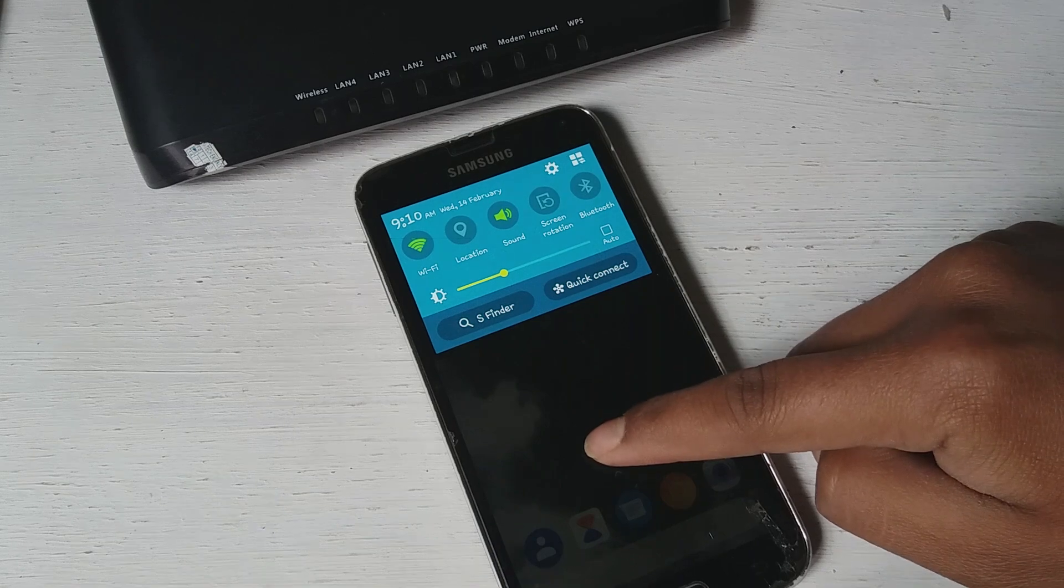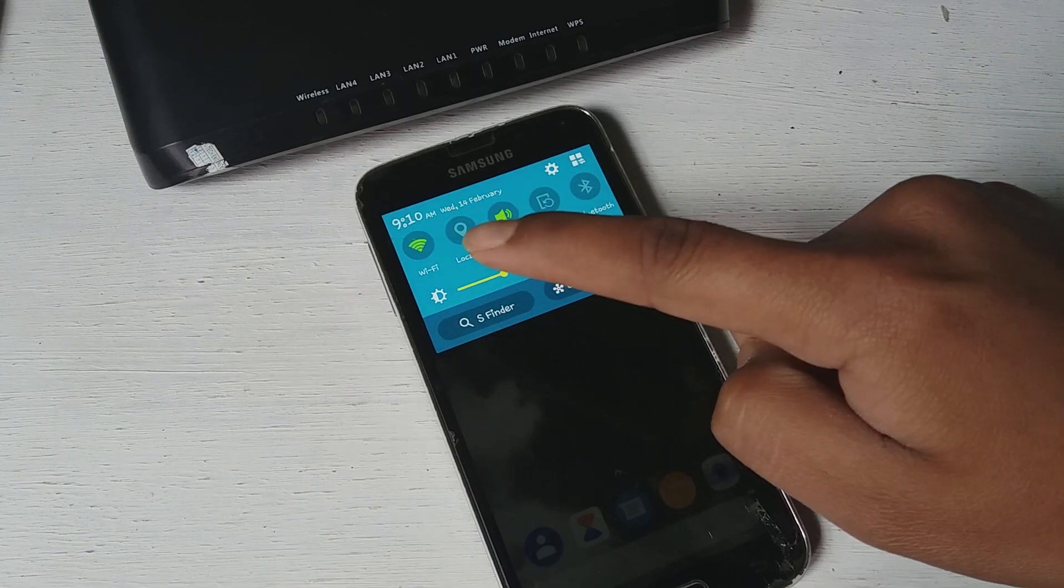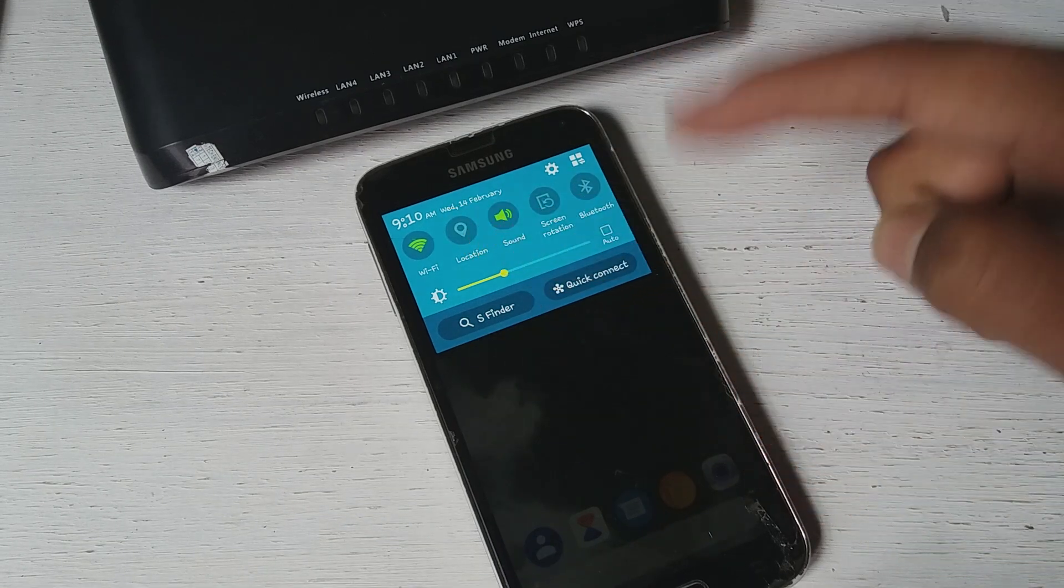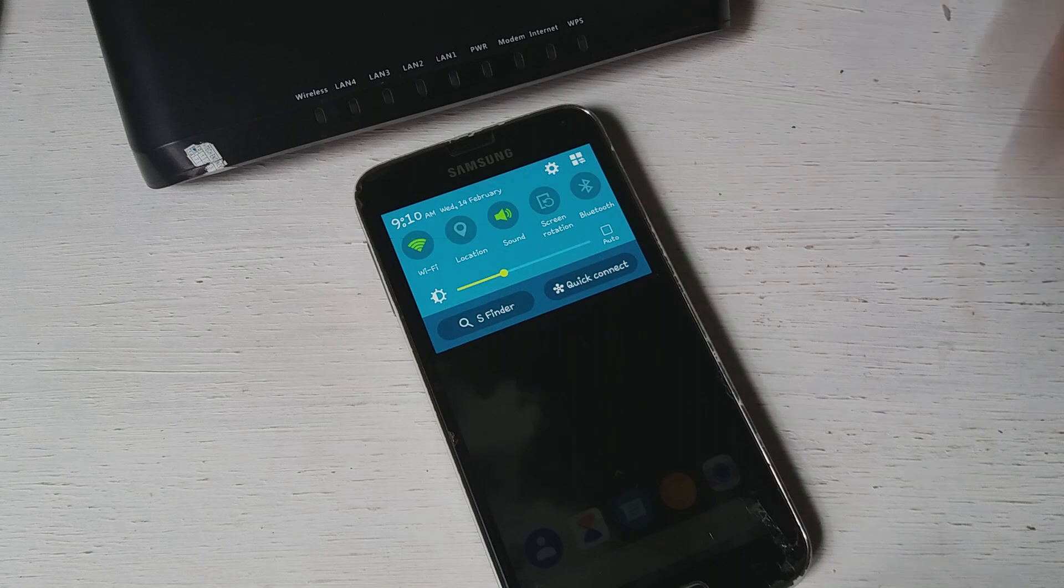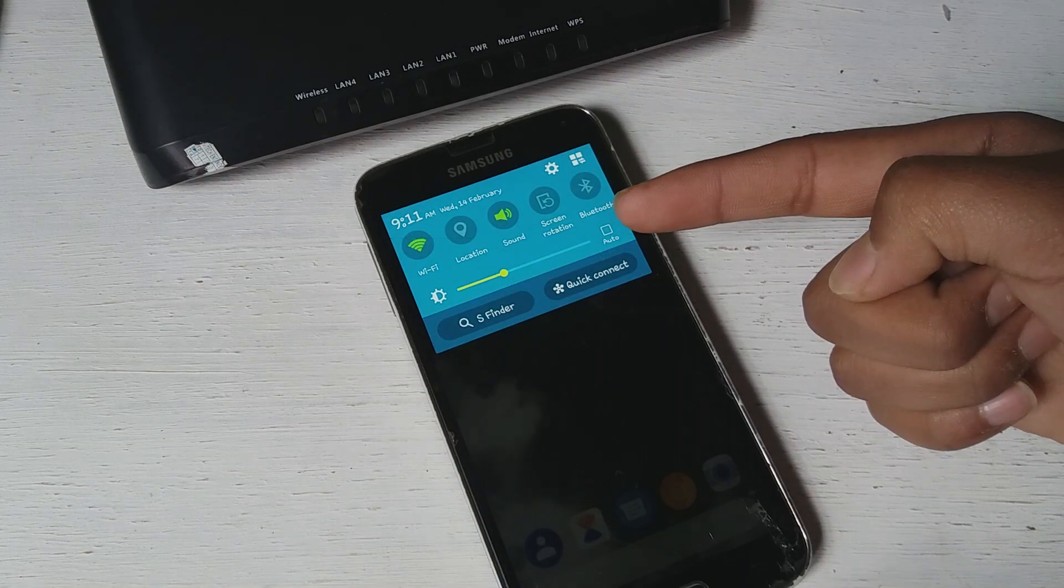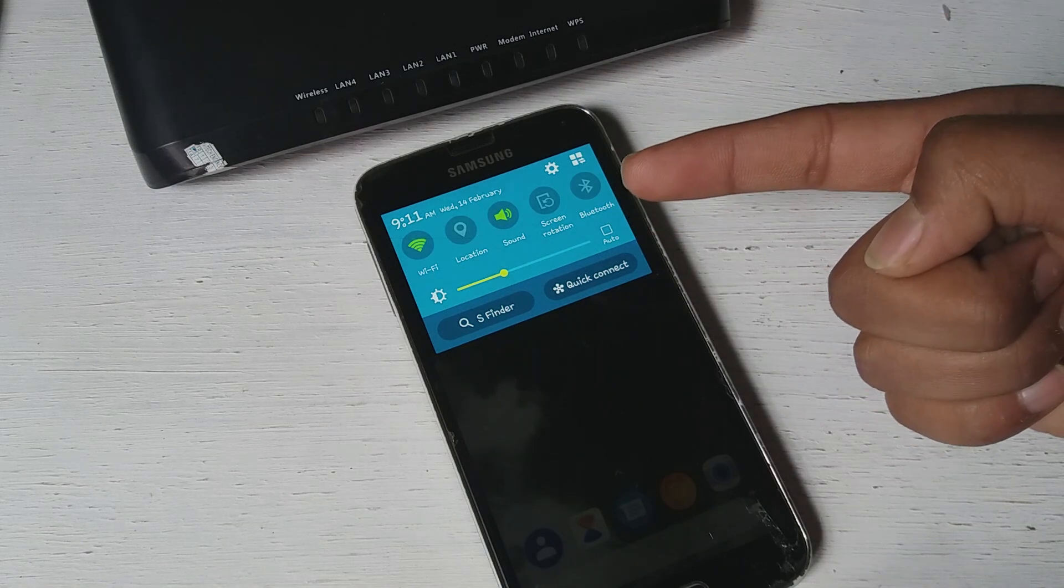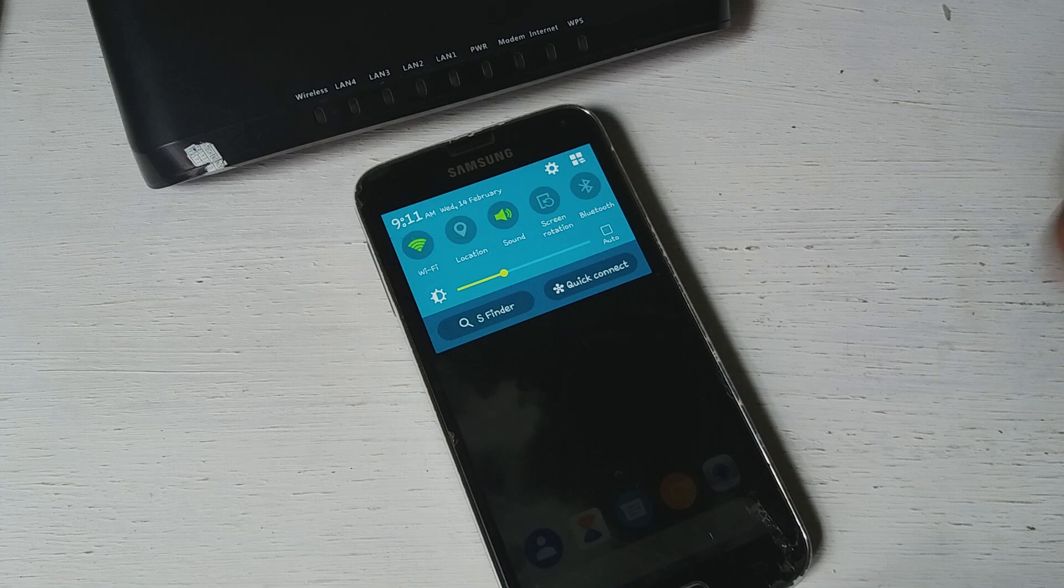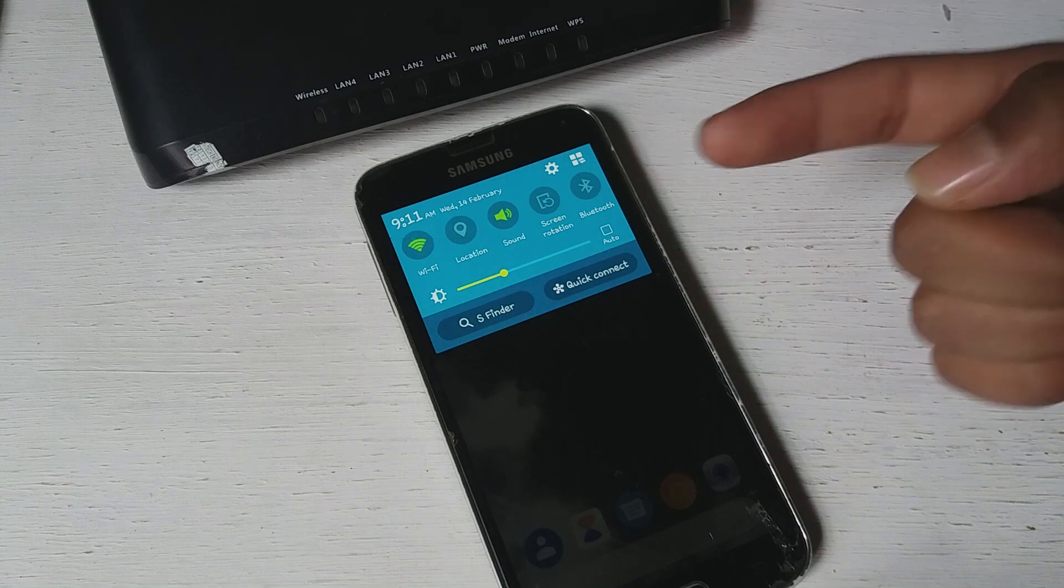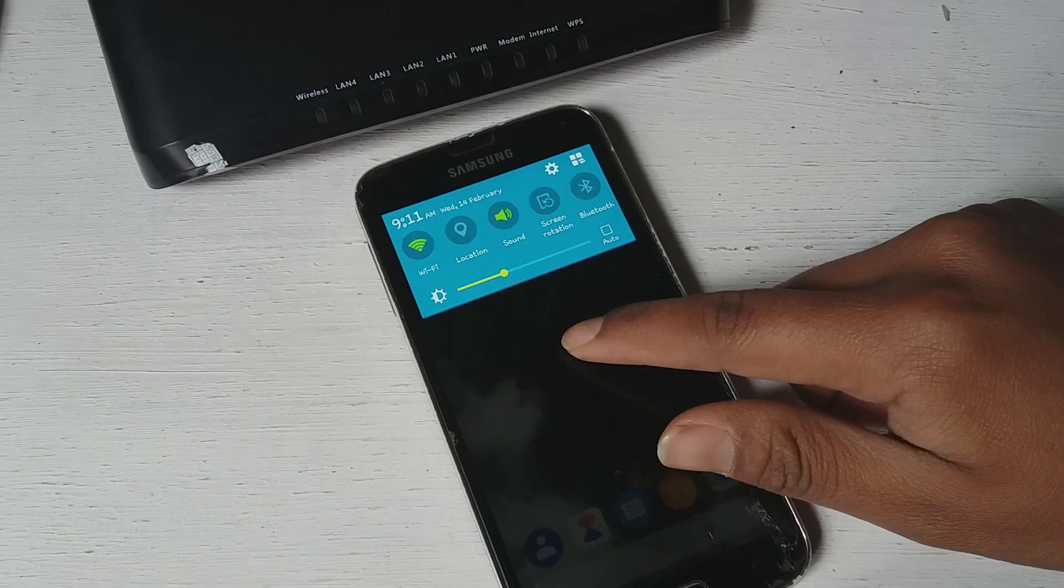Alright, so if you guys have this kind of Wi-Fi that you got first and you really don't know what your password is, or your neighbor put the password and you really don't know what it is, then this is the video for you to see the Wi-Fi password easily.